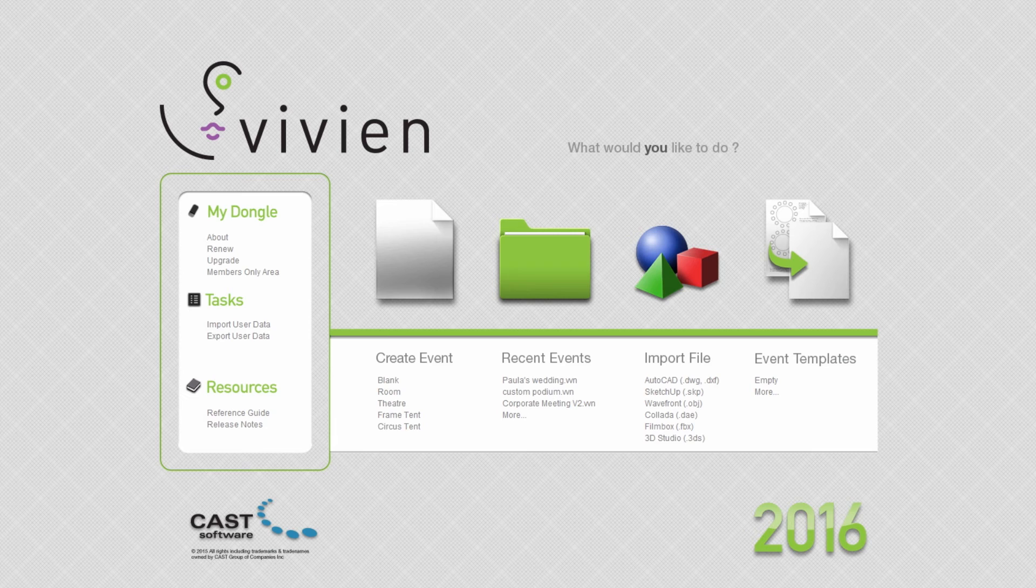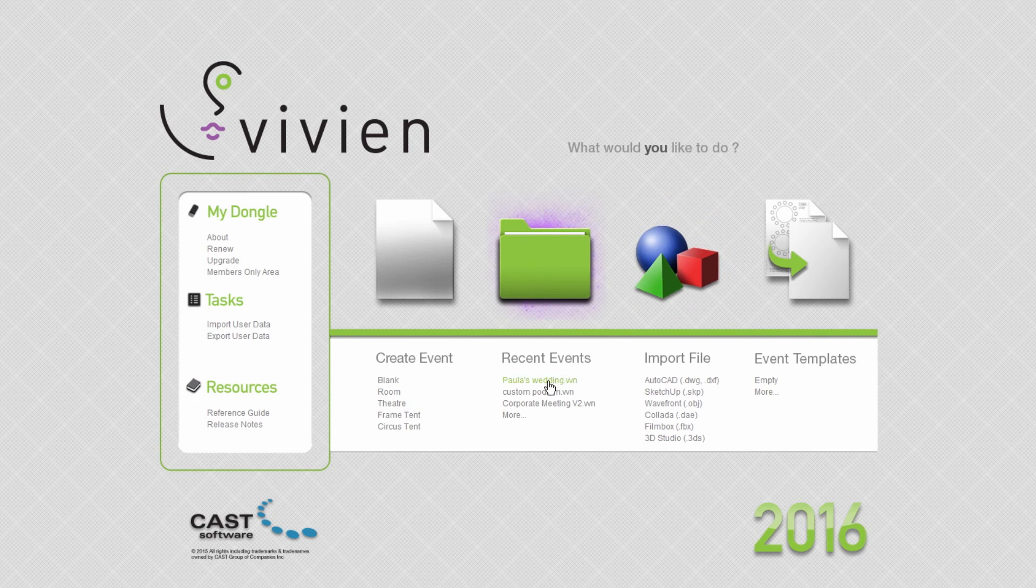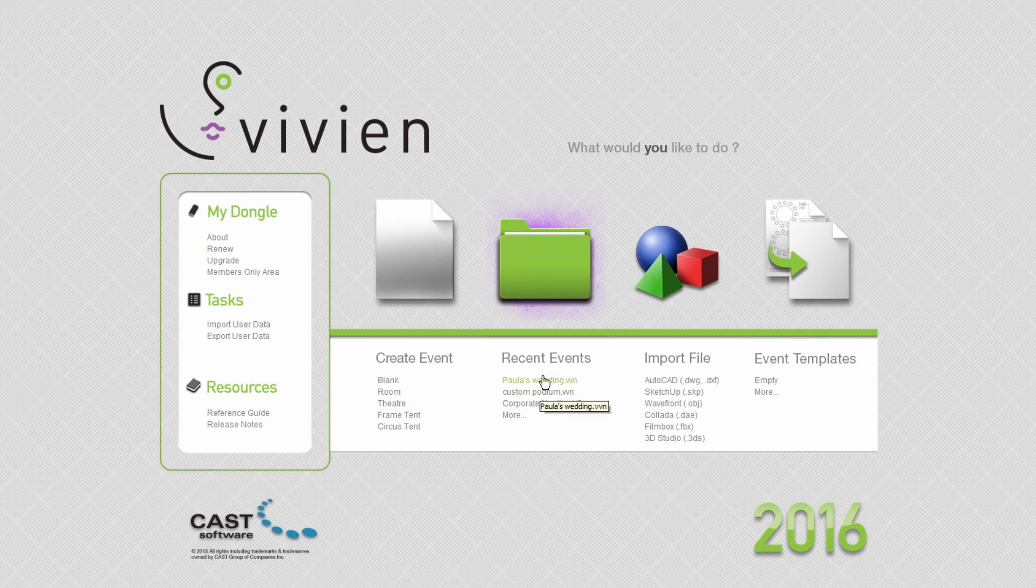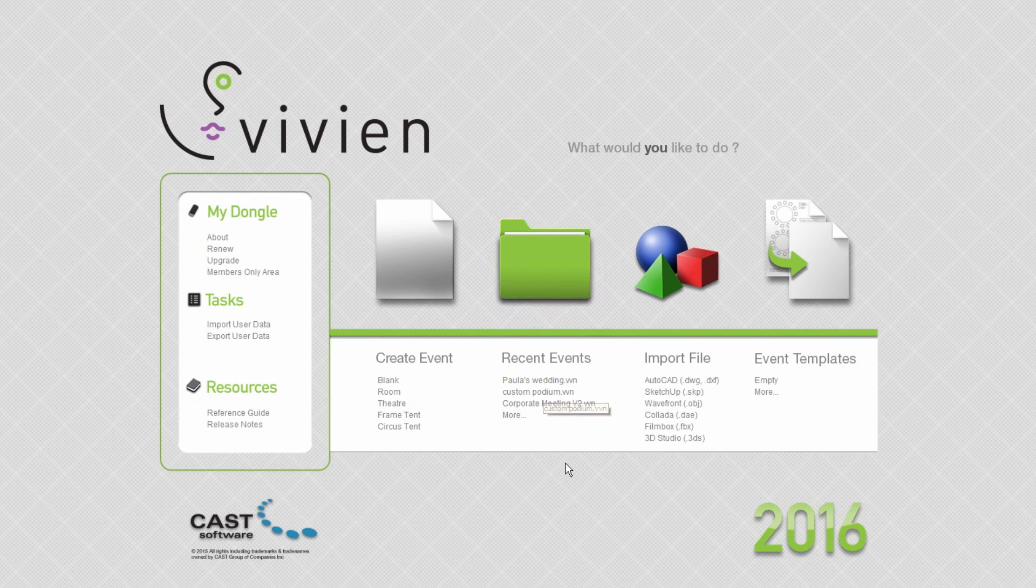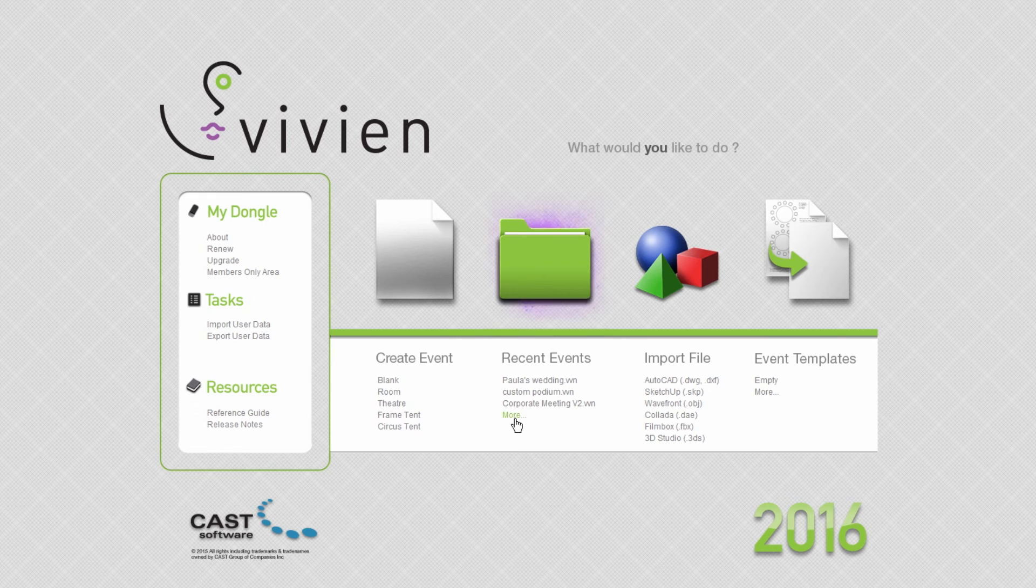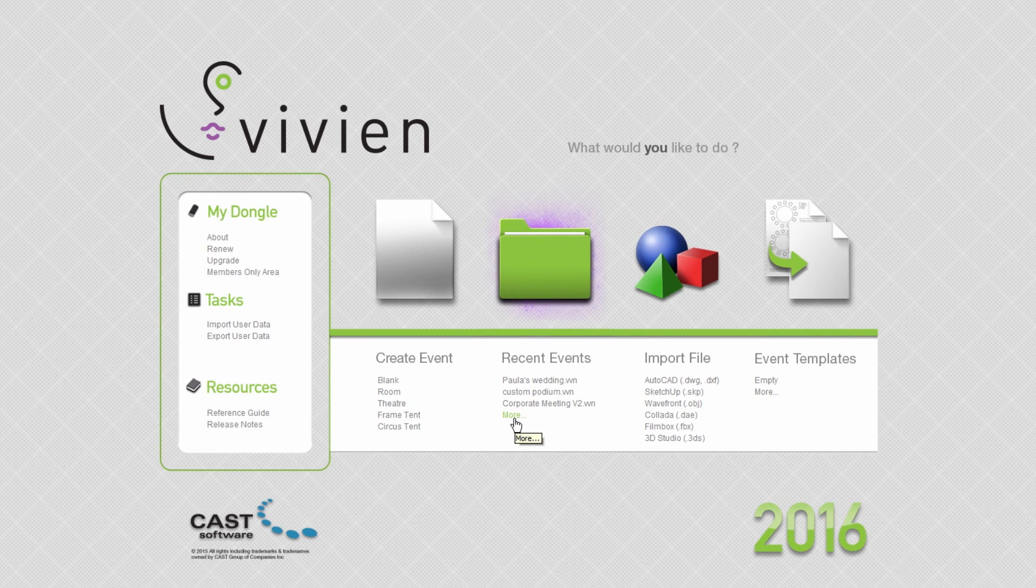The Recent Events group lists the last four files that were opened by Vivian. To open one of these files, simply click on its name. To open any other Vivian file, click the Recent Events icon or the More link.